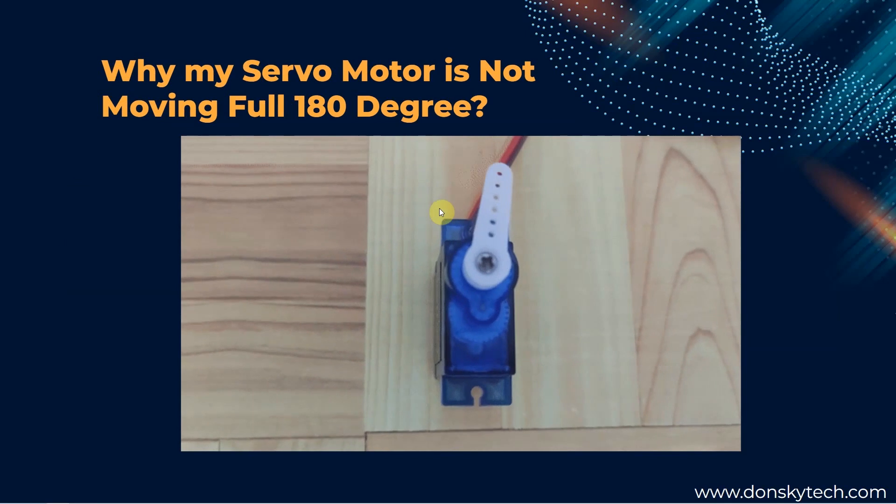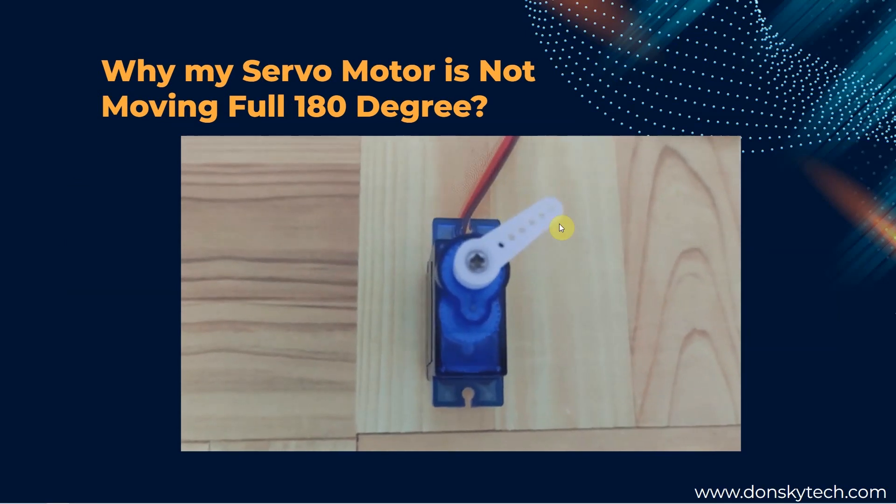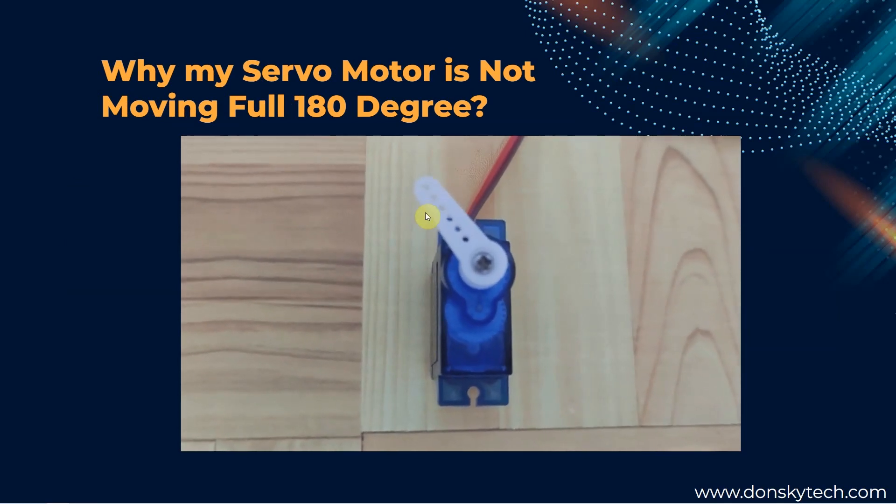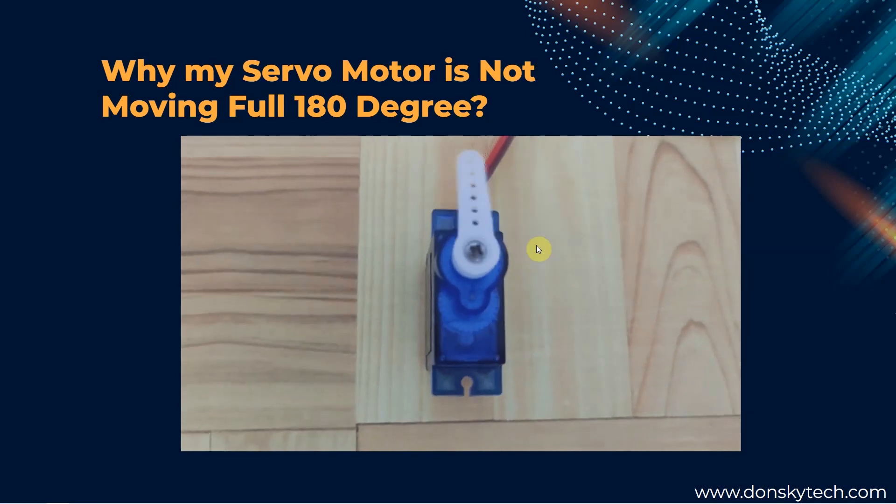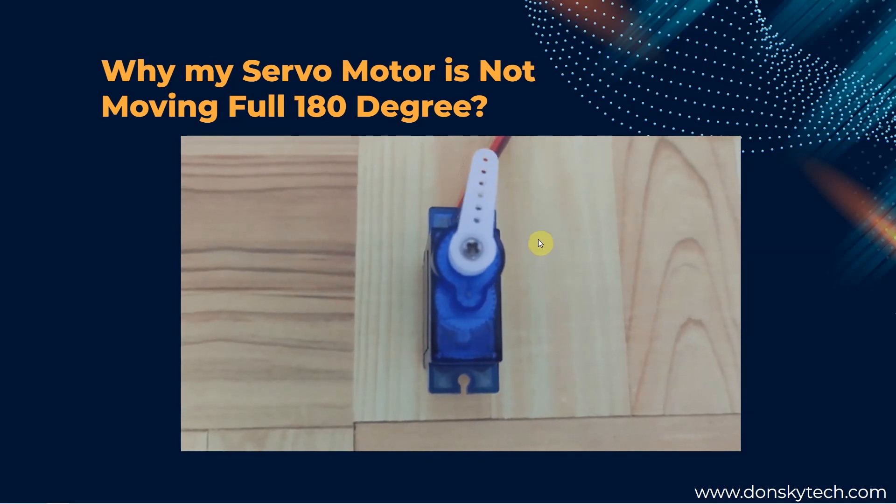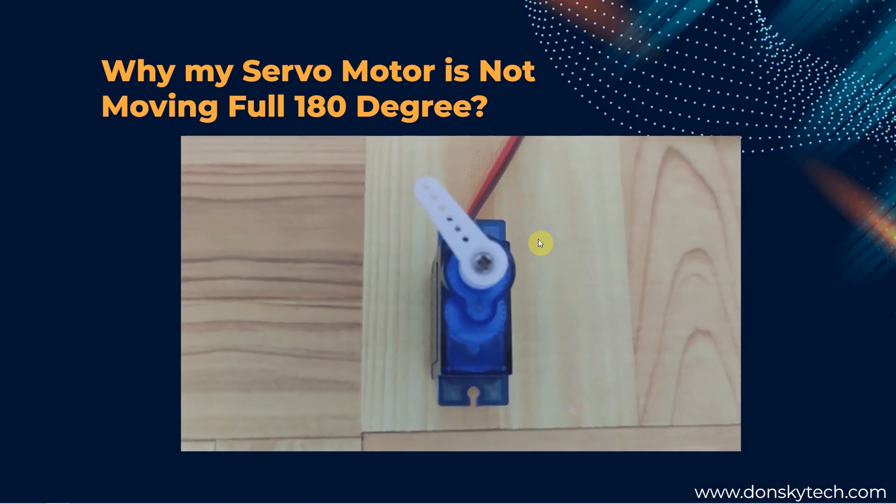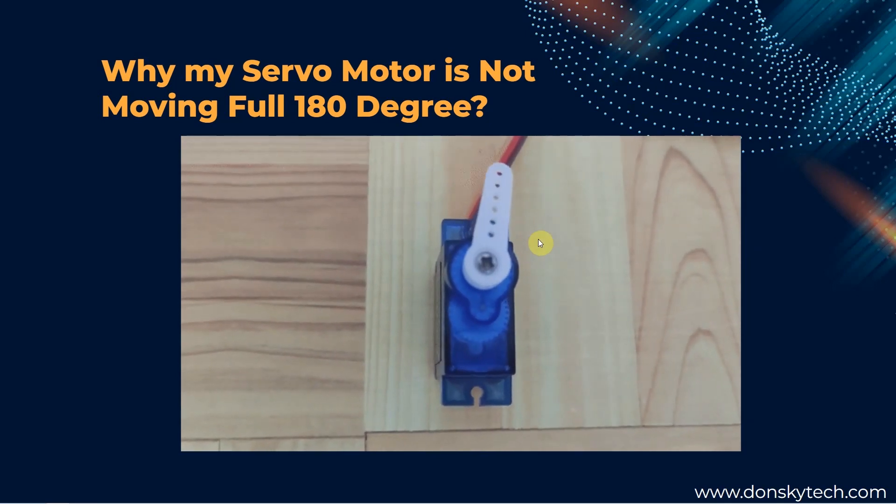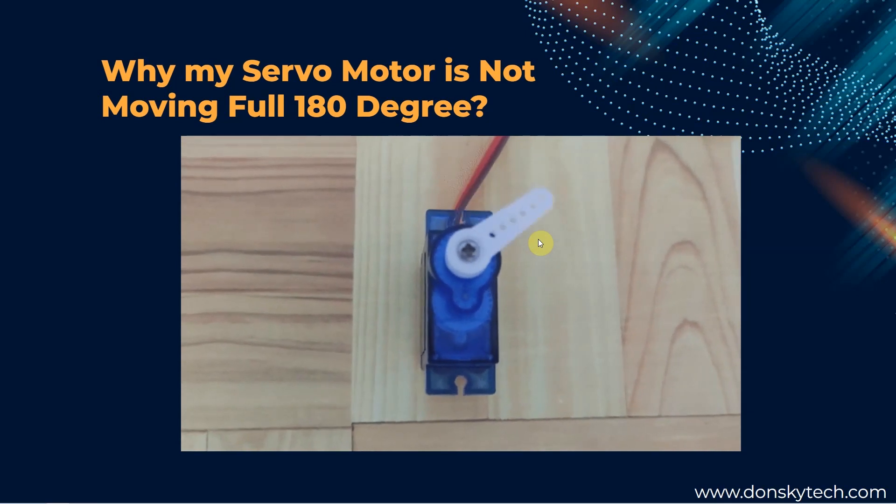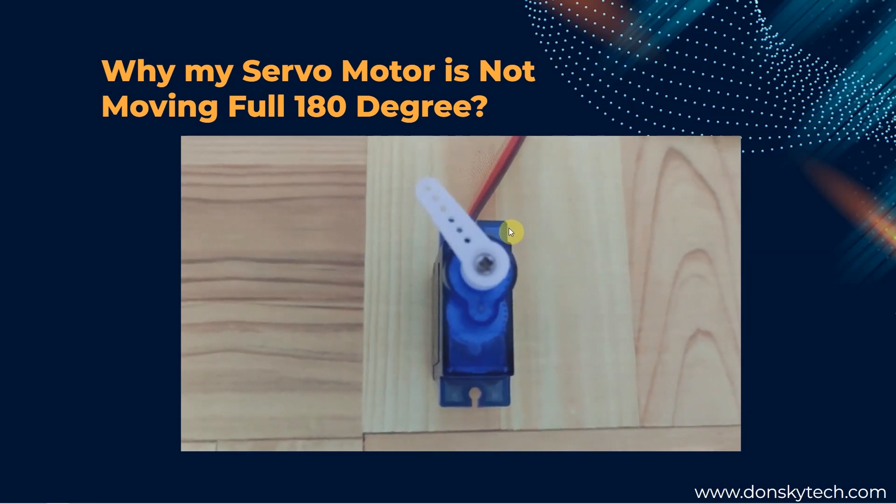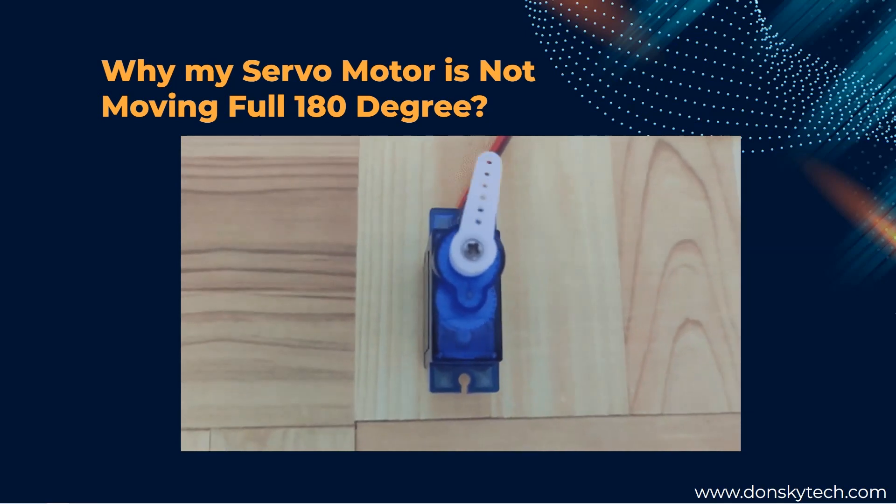An example issue is that why is my servo motor not moving the full 180 degrees? We will discuss the solutions using Python code and how did we arrive with the computation. Are you excited? Then let's start exploring.